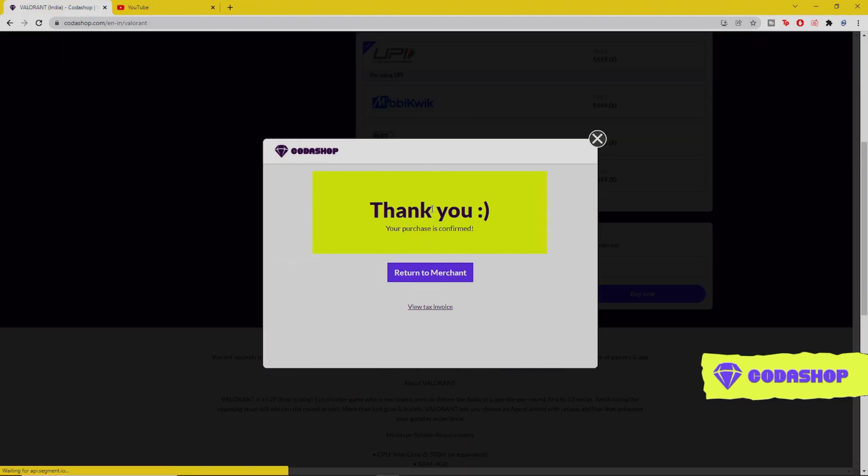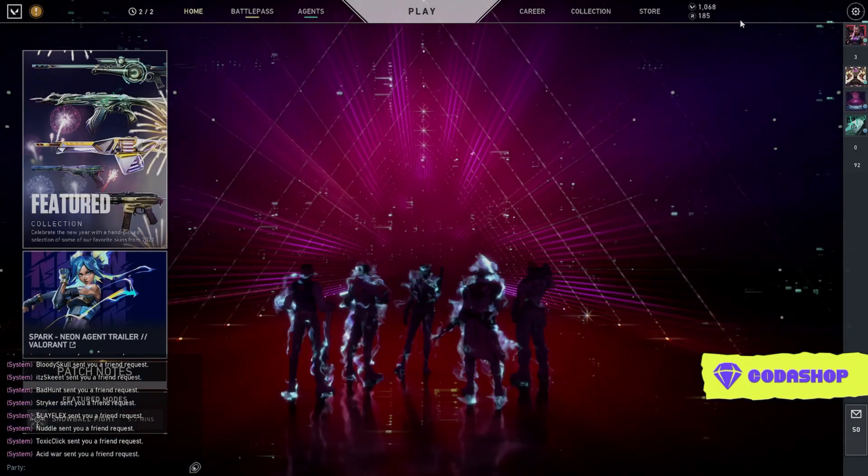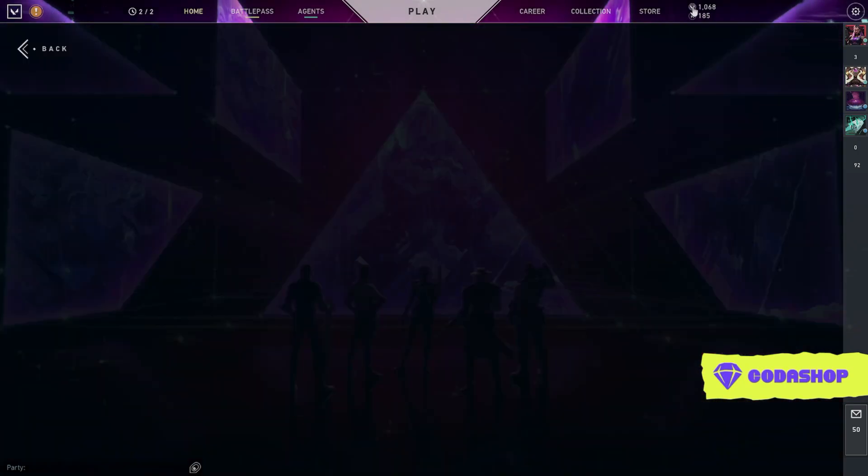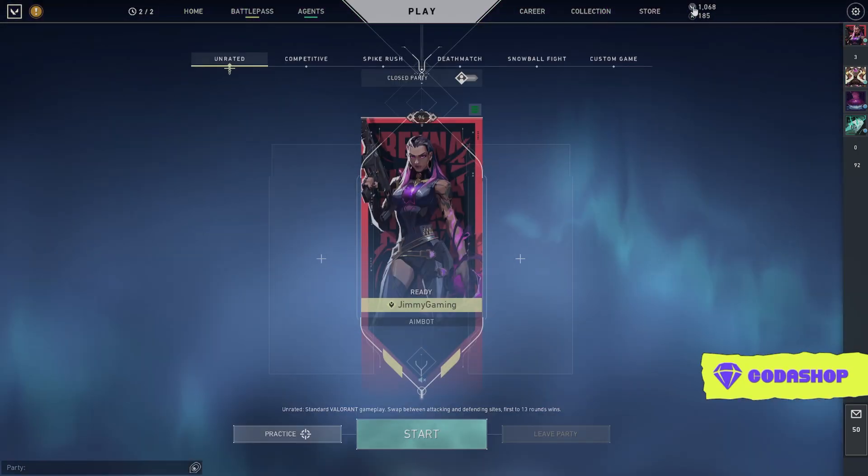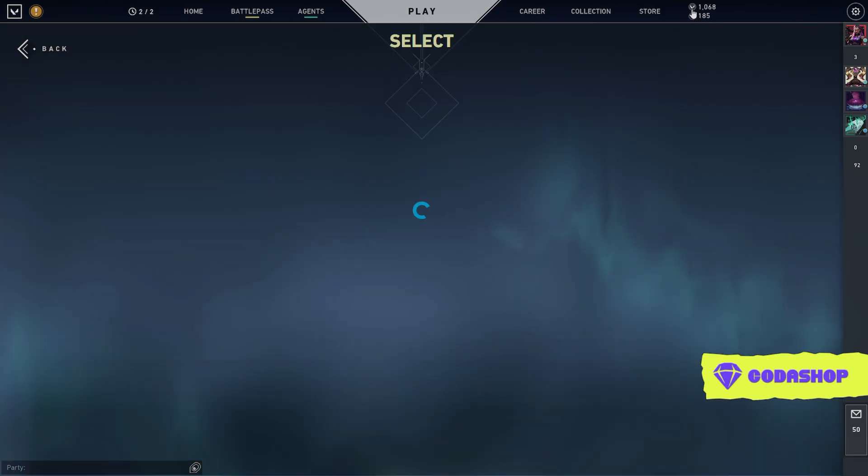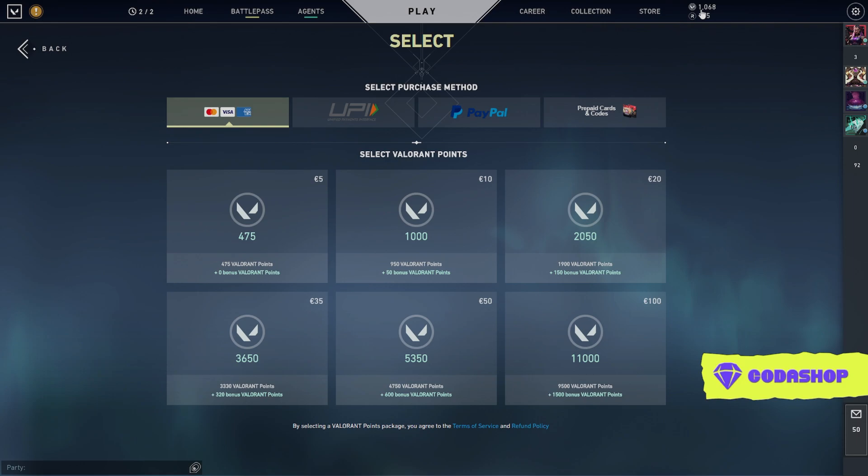As you guys can see, the payment process has been done. As soon as the payment process is done, you can get the Valorant points directly in your account. I already have around 500 Valorant points in my account and I just added 500 more. You can get the Valorant points instantly in your account.